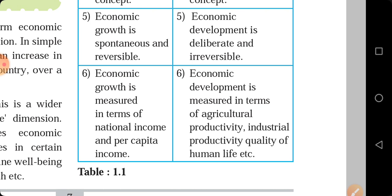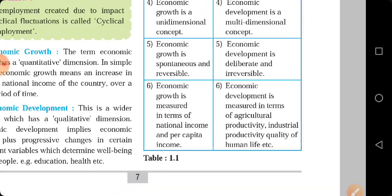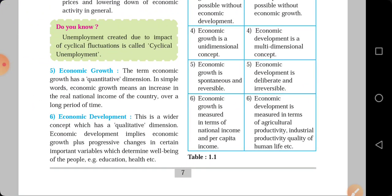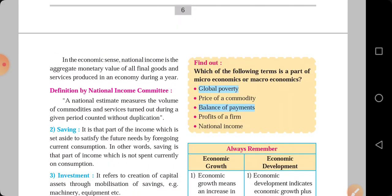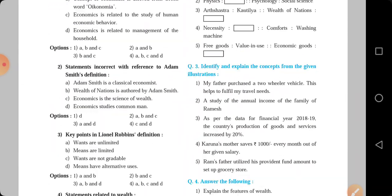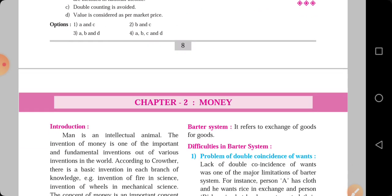Whereas economic development is measured in terms of agriculture productivity, industrial productivity, quality of human life, etc. Economic development has different aspects for study — agricultural productivity, productivity from various industries, and the standard of living of human life, which we can study to measure it. So, that is about the first chapter of economics. In the next video, we will start with the second chapter, that is money.